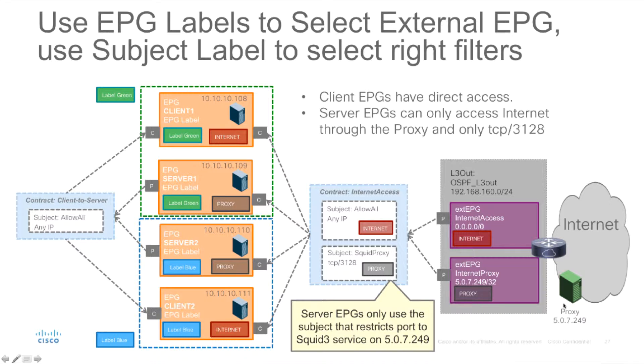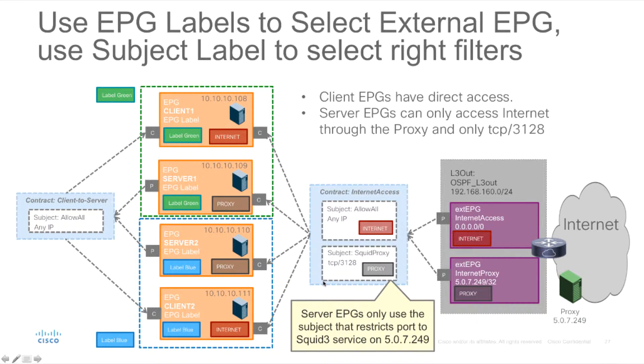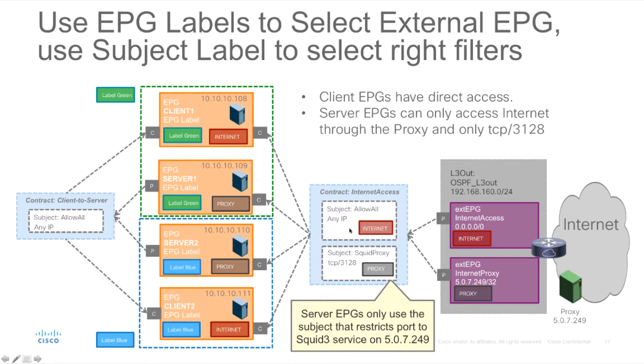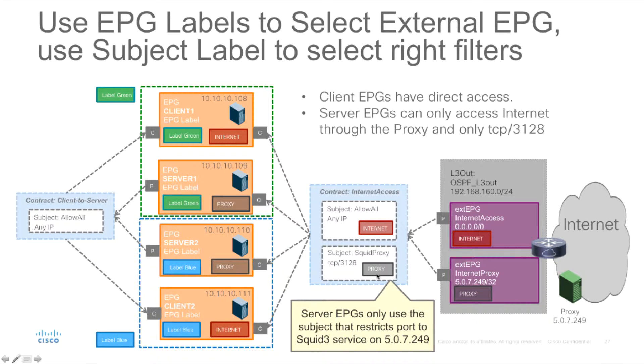So now by combining these two features with one contract we can provide internet access for a multiple number of applications. In this case we're showing four EPGs but there could be many more and they can actually be restricted just by using the right labels to use only the filters that they require and the access to the servers that they require.